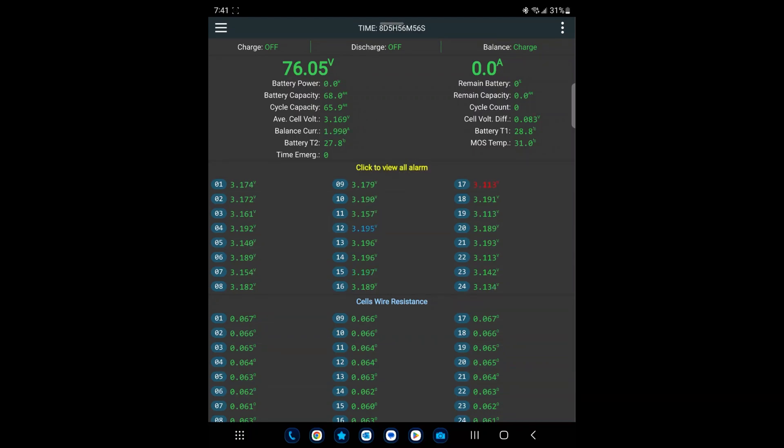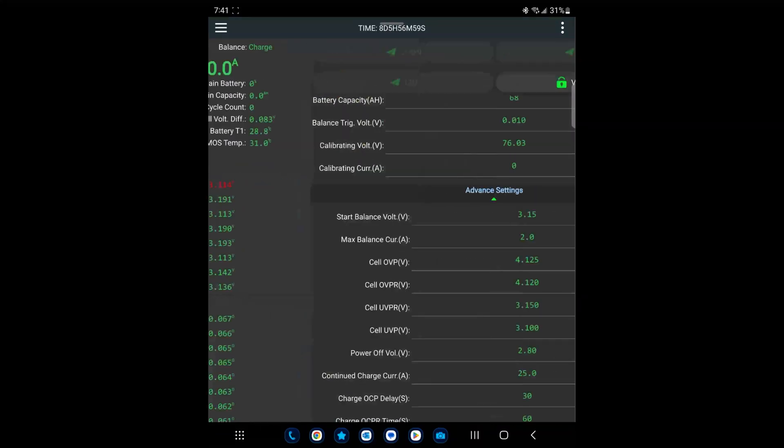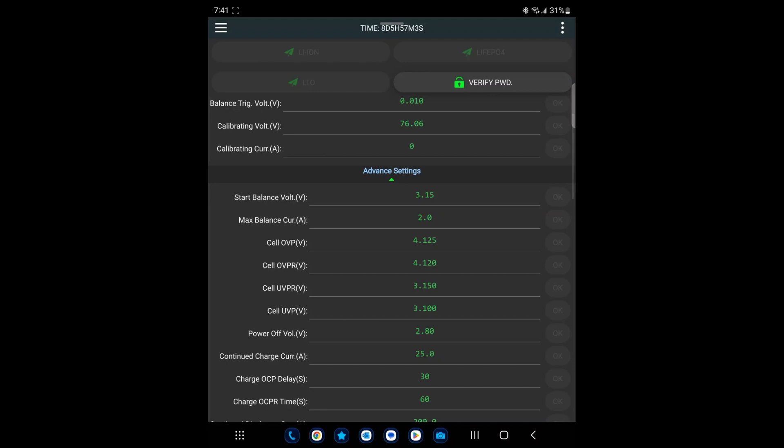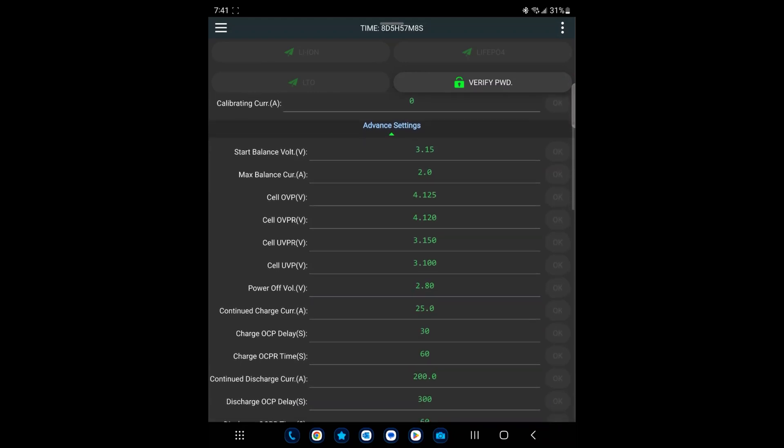I set the overvoltage protection at 4.125, release back at 4.12, and then the undervoltage protection at 3.15, release at 3.1. This is working very well for me.